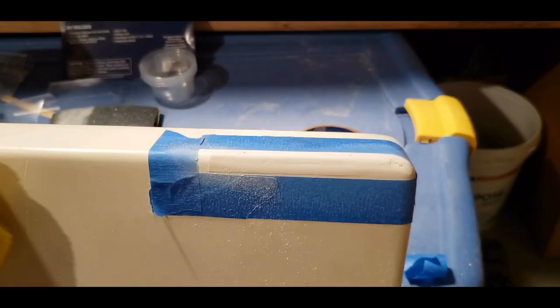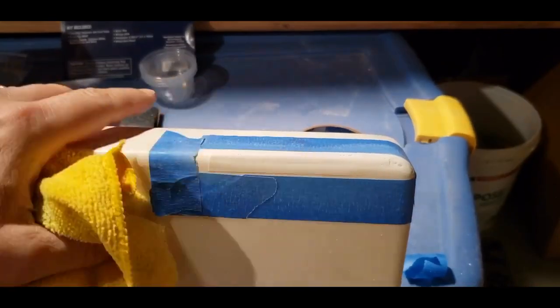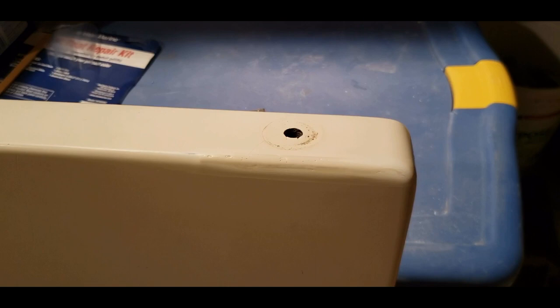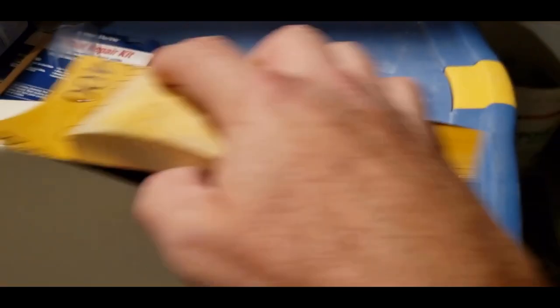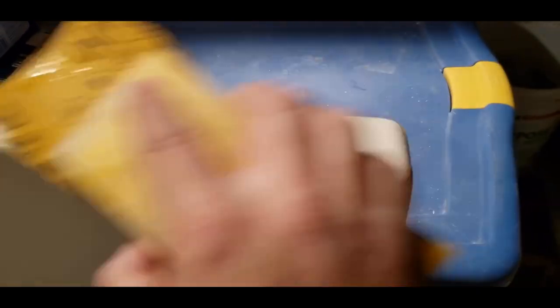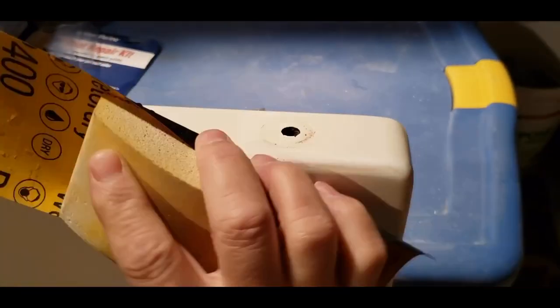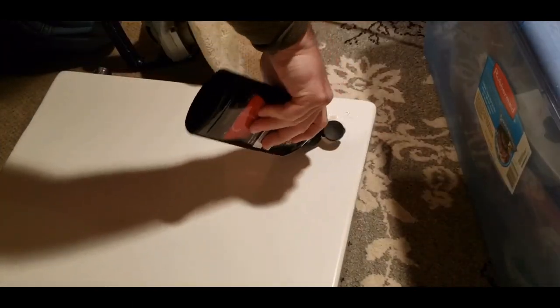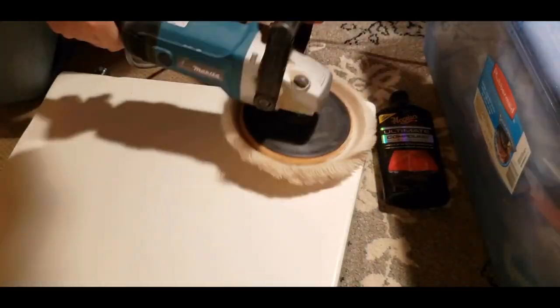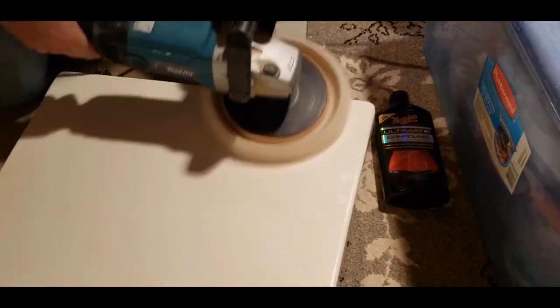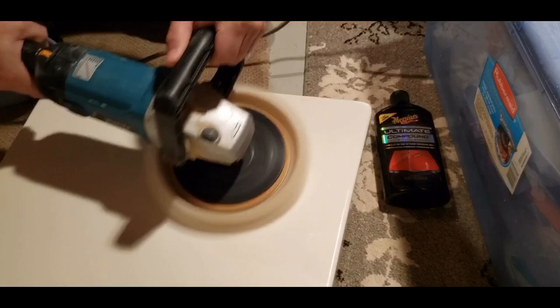I started with the 400 and worked my way to the 1000 grit sandpaper, prepping it for the final compound. I used some Meguiar's liquid rubbing compound and a wool buffing pad to buff it down even more.